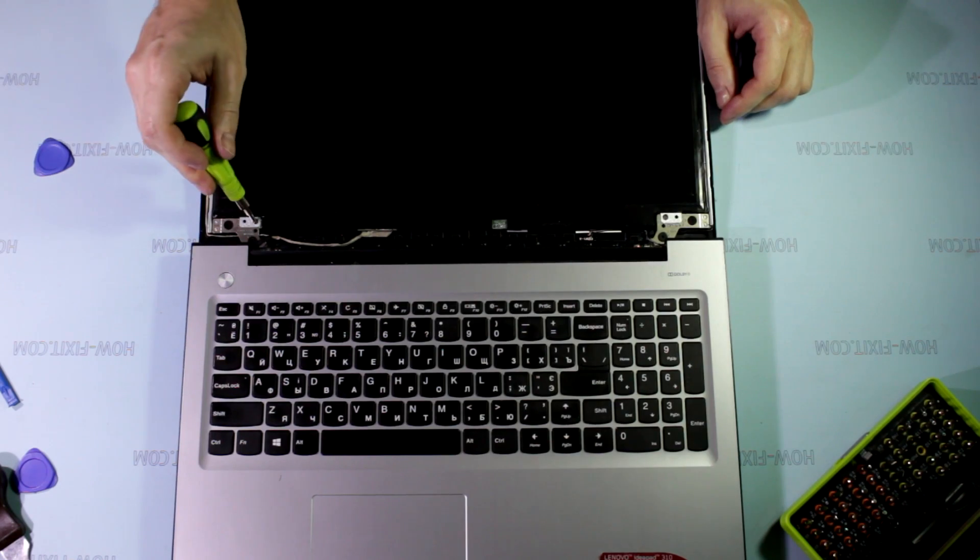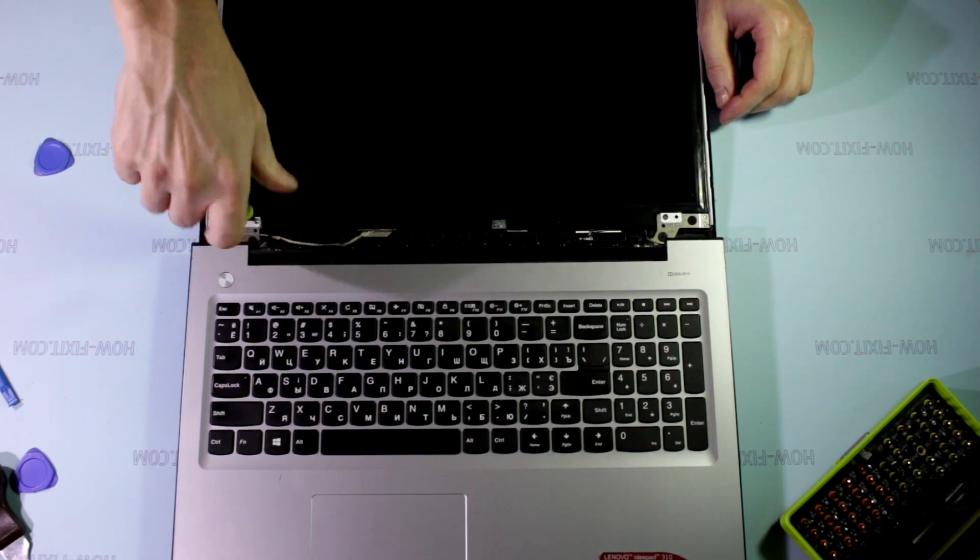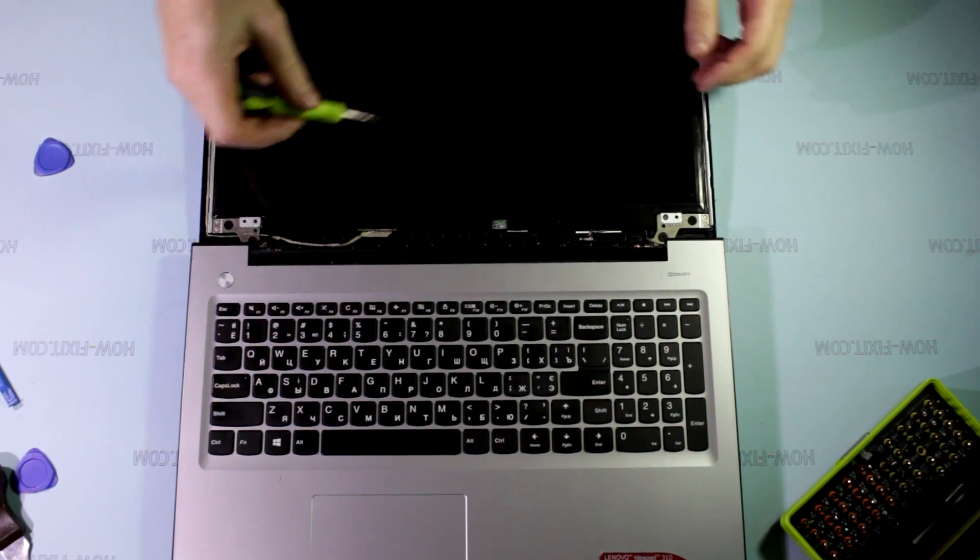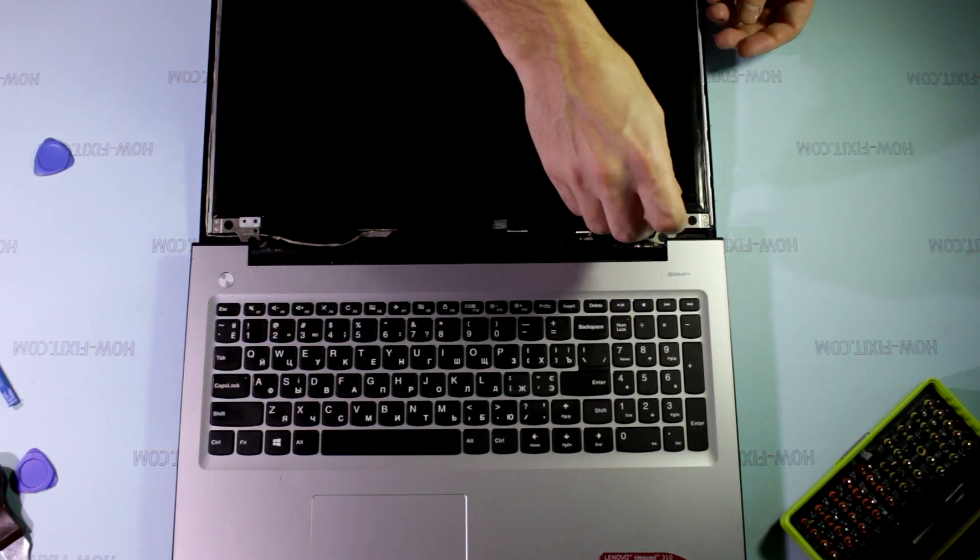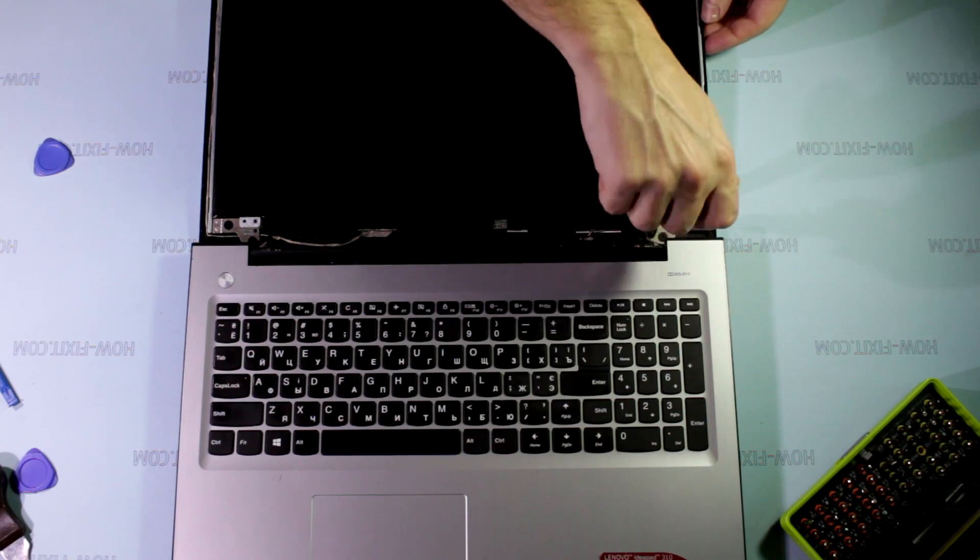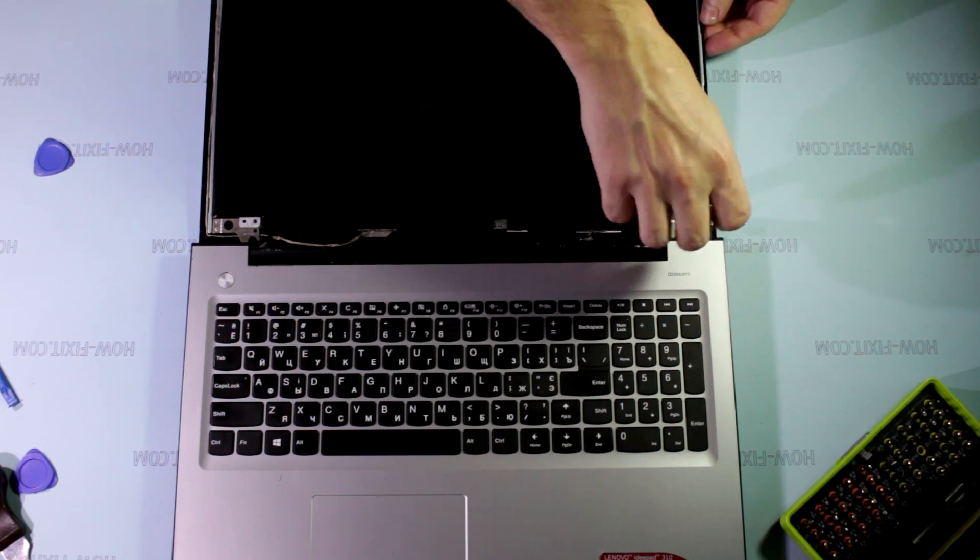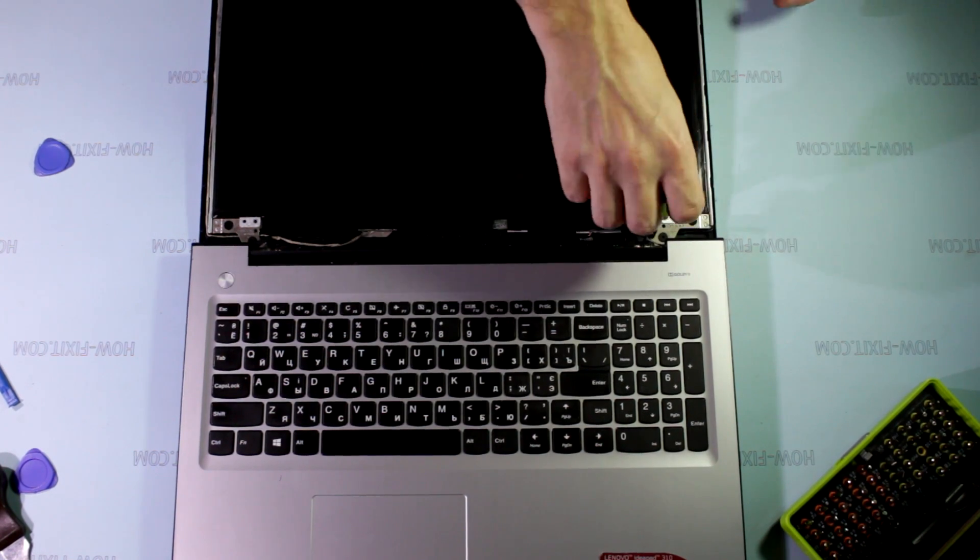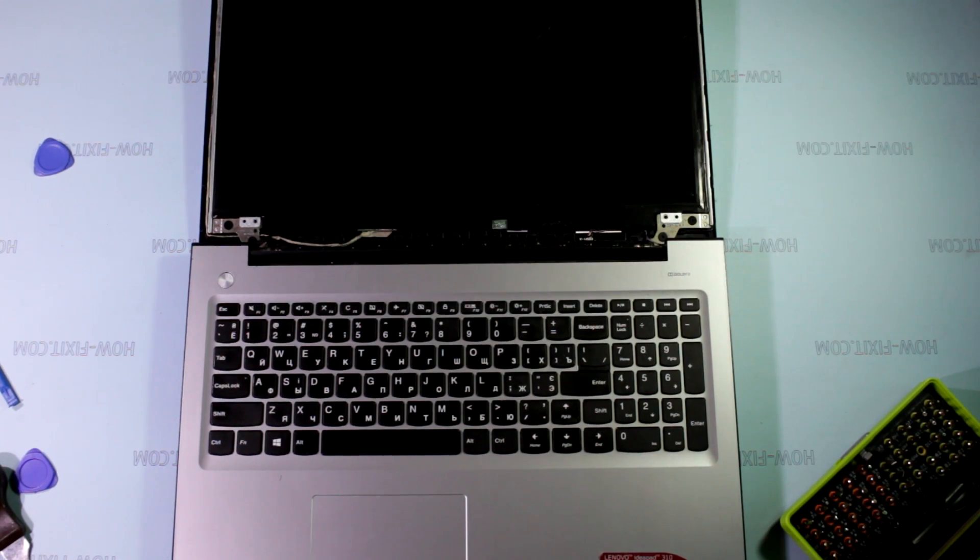Using a PH0 screwdriver, unscrew the four screws that hold the LCD screen. All necessary tools can be found in the description.